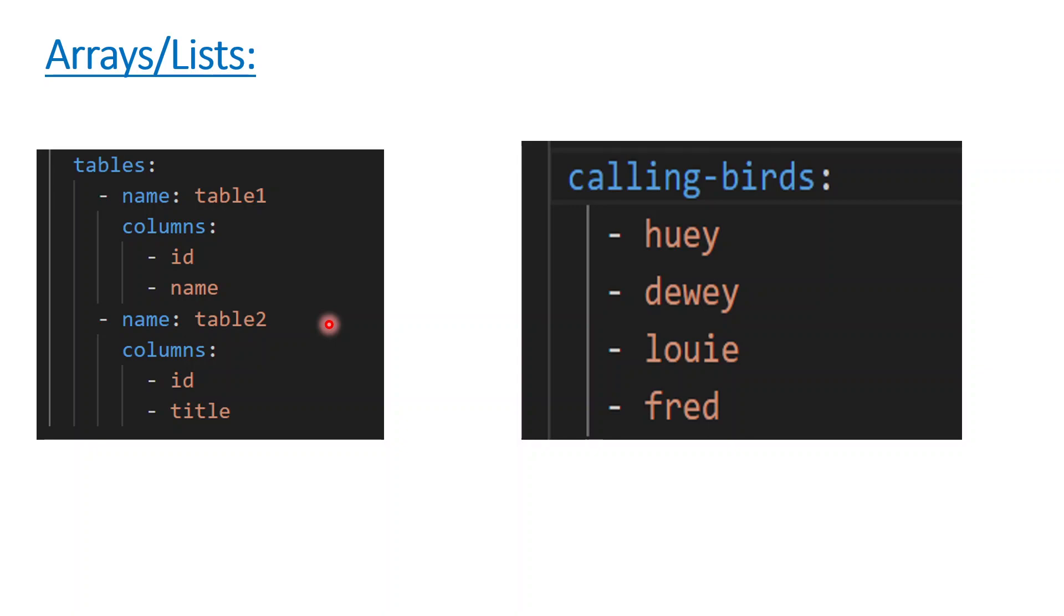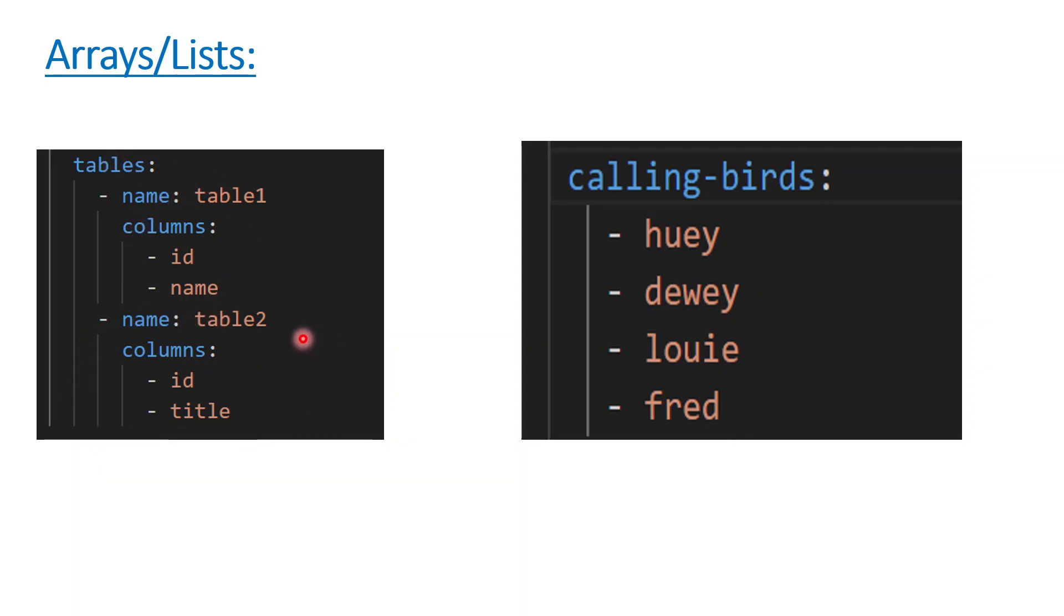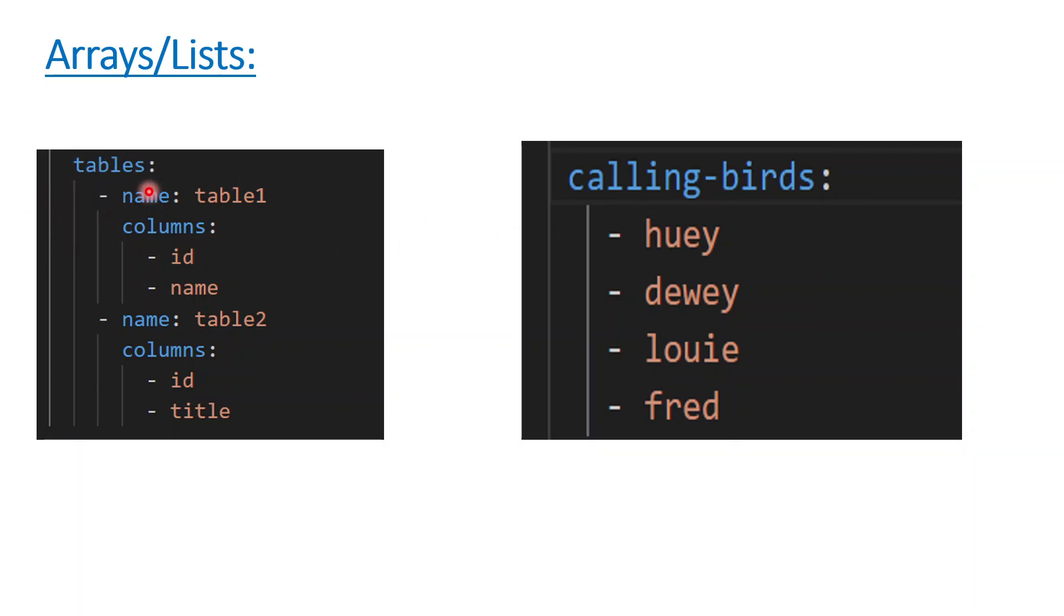The second kind of objects you find in YAML is lists or arrays. As the name goes, arrays are the collection of similar objects. You can see in the tables array we have table one array and table two array. Similarly we have this calling birds array which have four bird names. This is an array structure in YAML file and this is how we define it with the help of this dash.